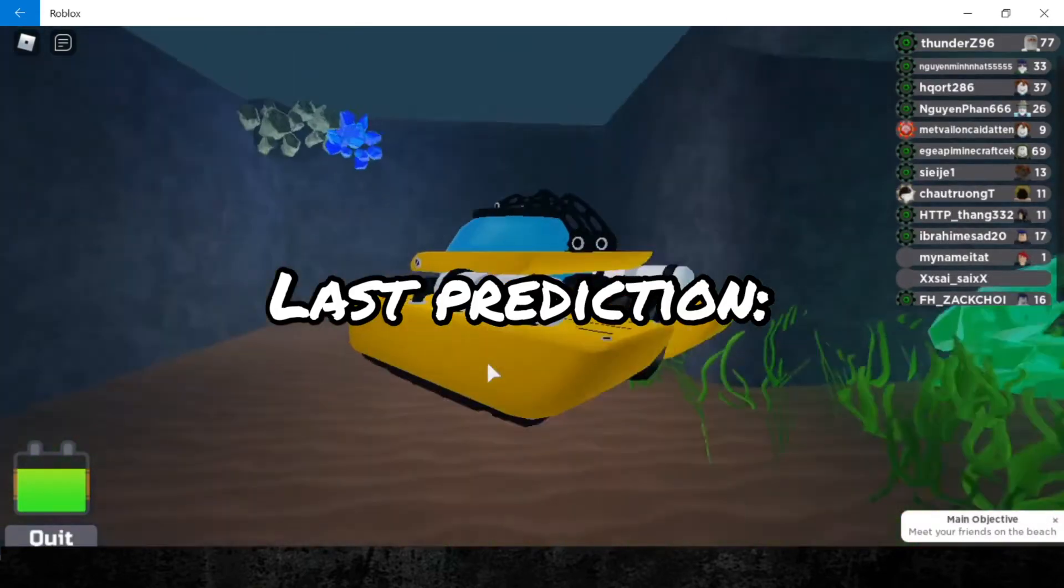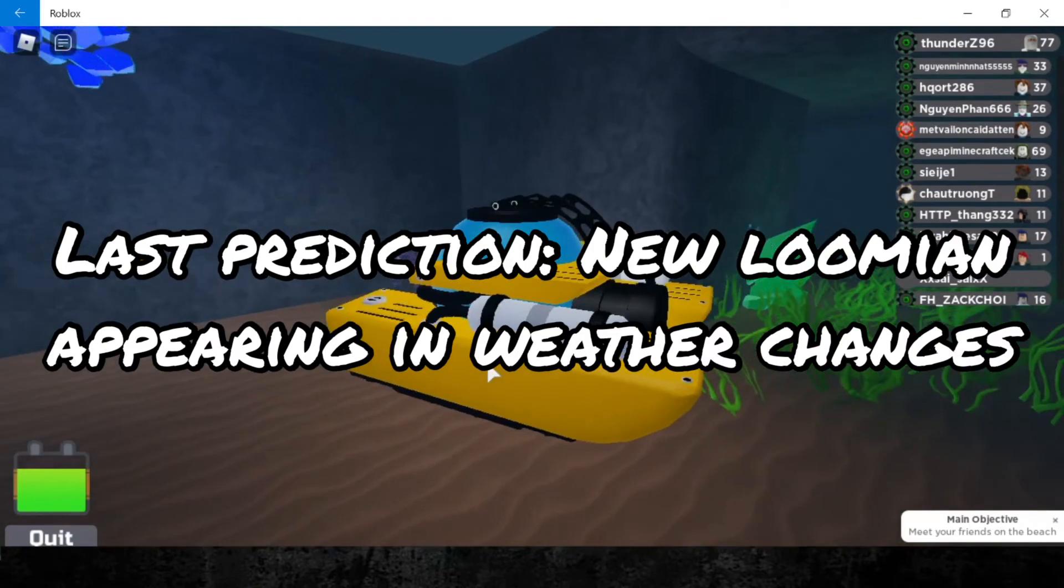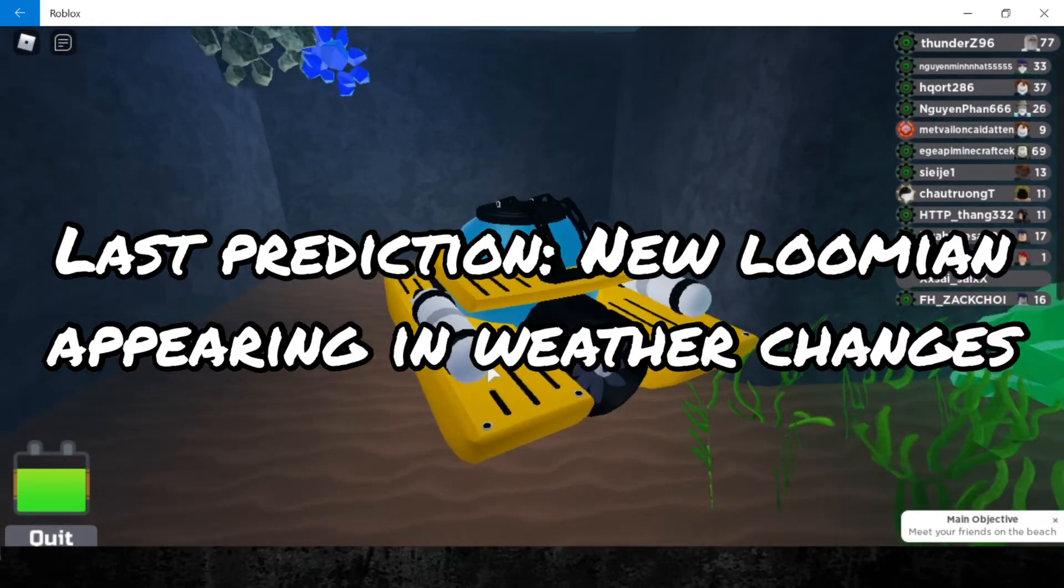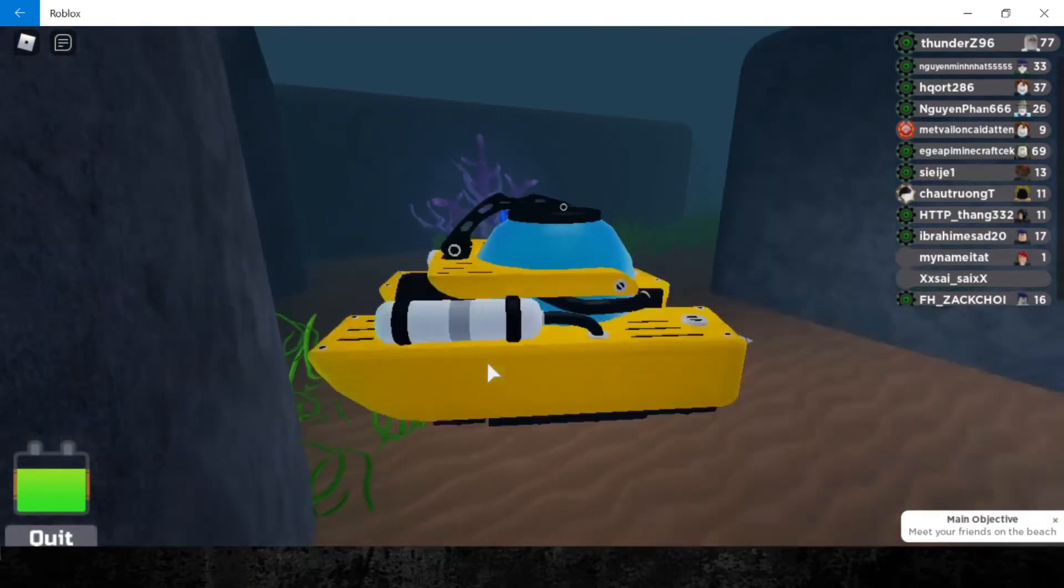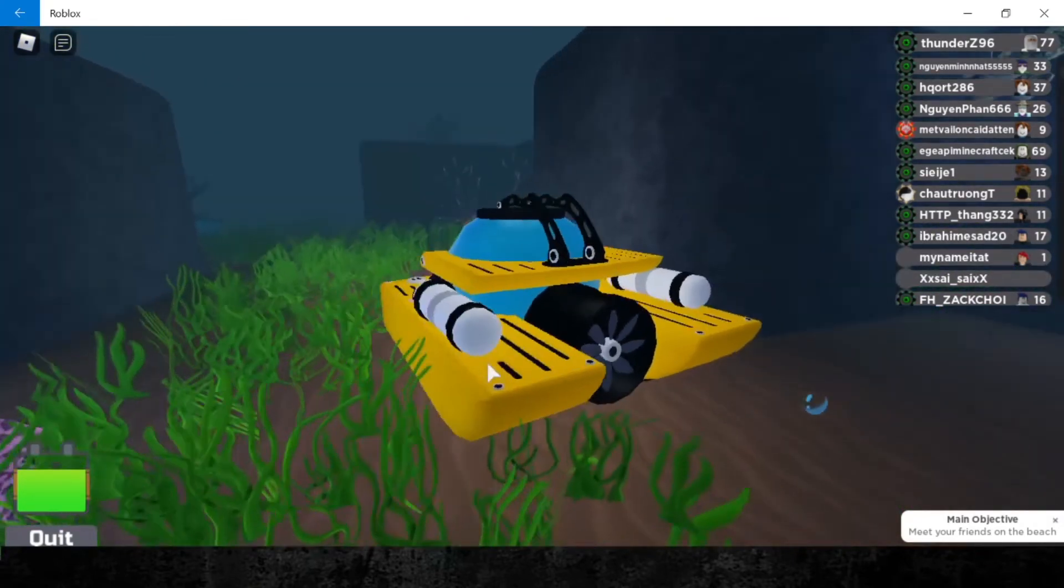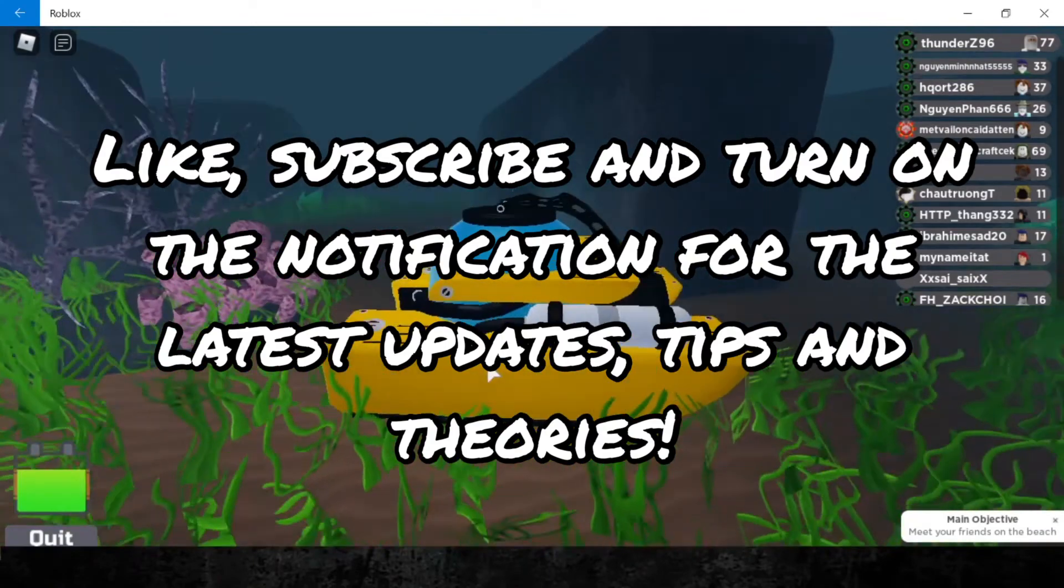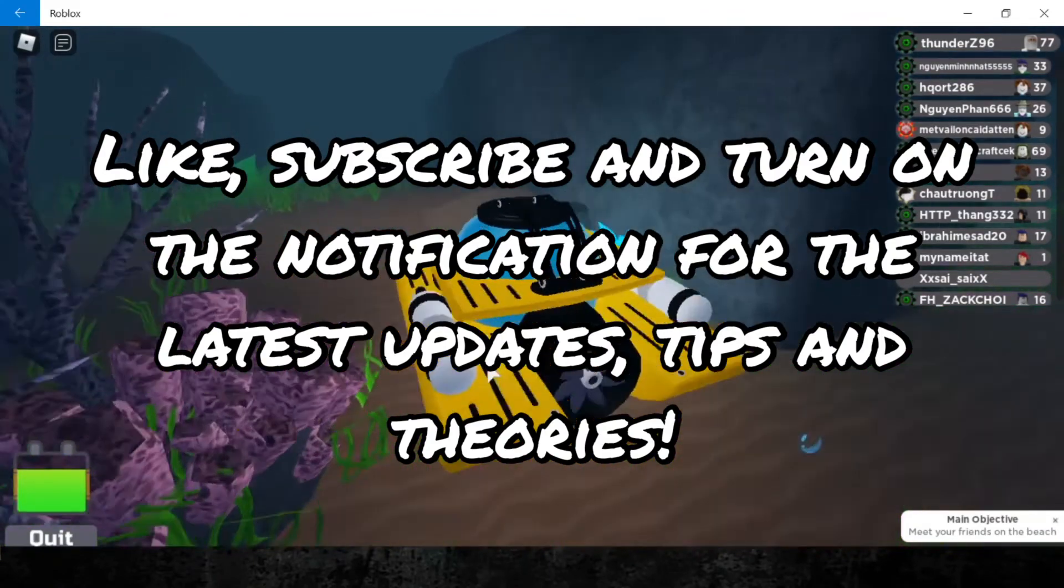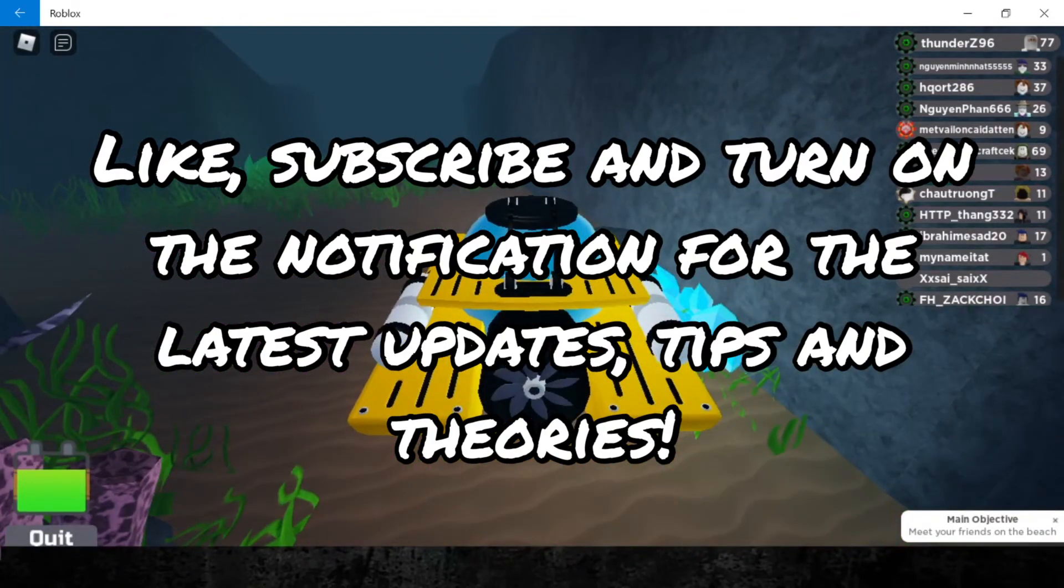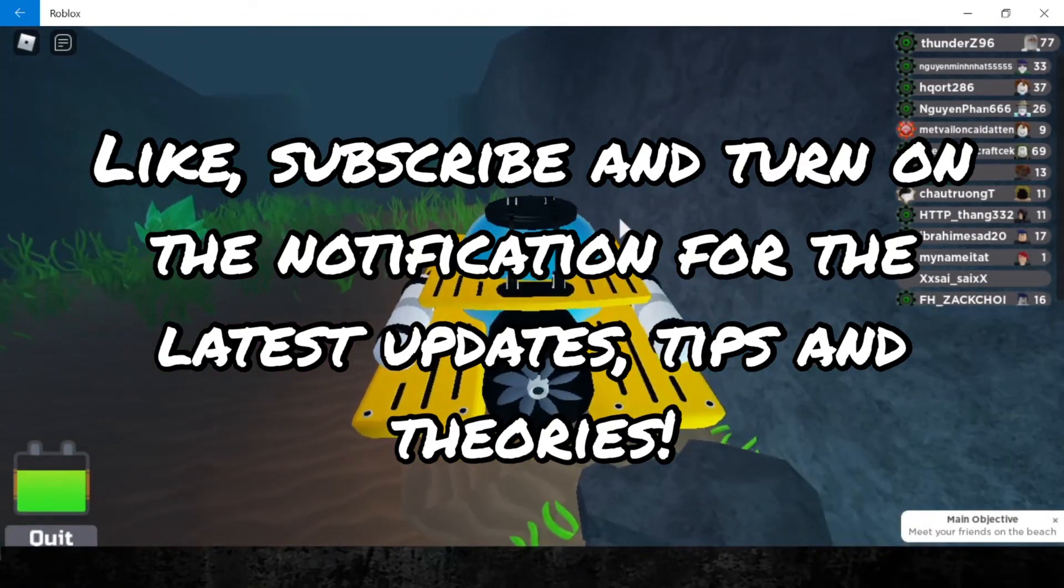The last prediction might be a new Loomian that appears when there's strong winds or heavy rain. That's all I would like to say. Remember to like, subscribe, and turn on the notification bell for the latest updates, tips, and theories. Cheers!